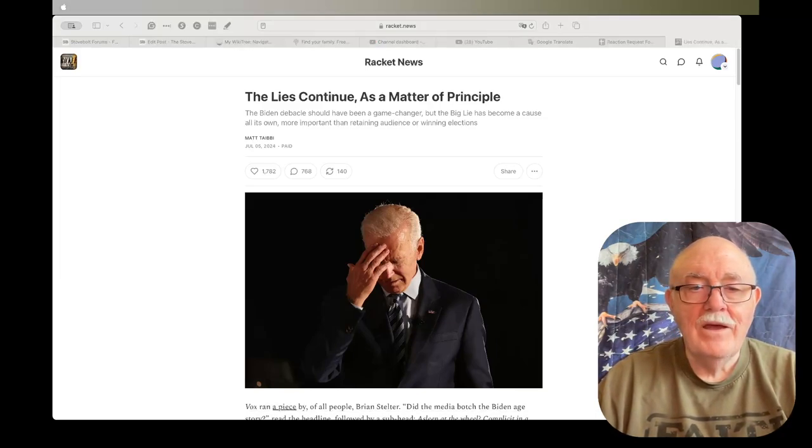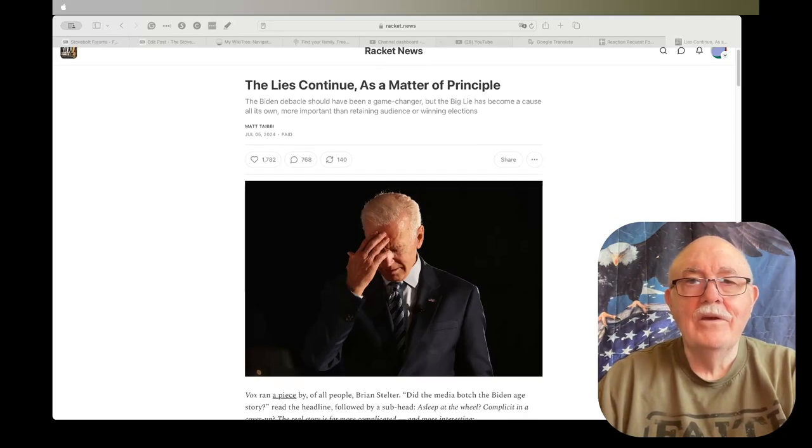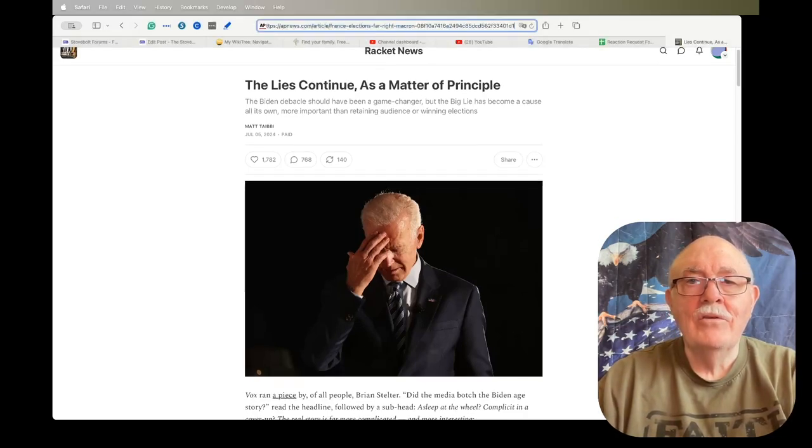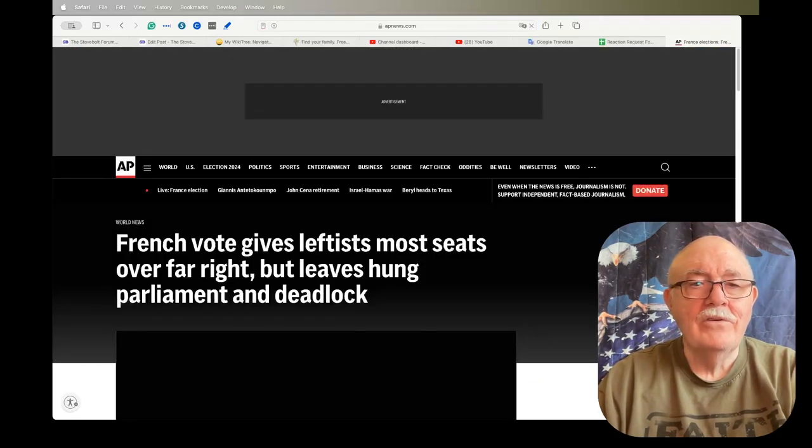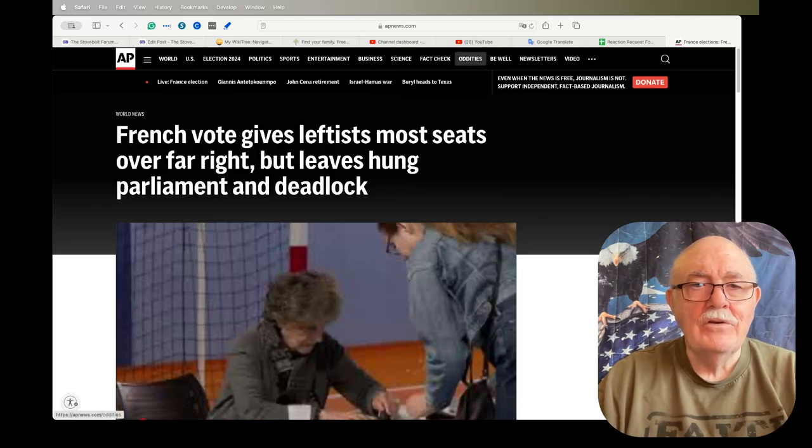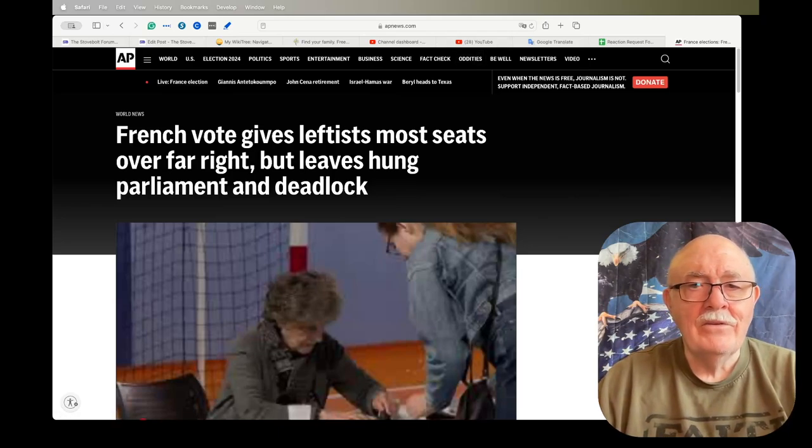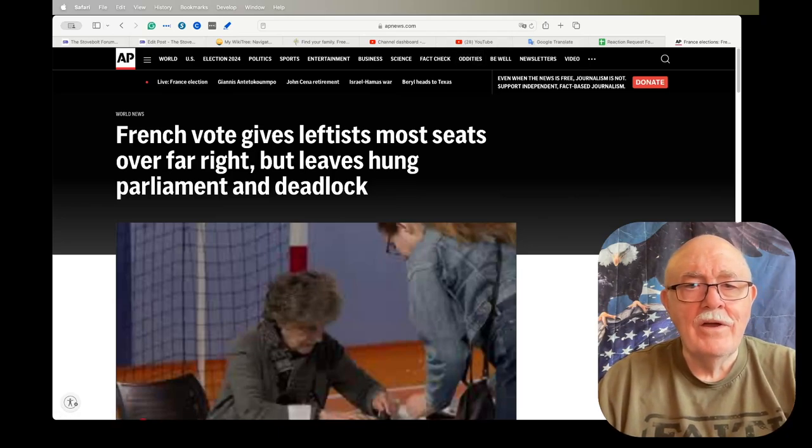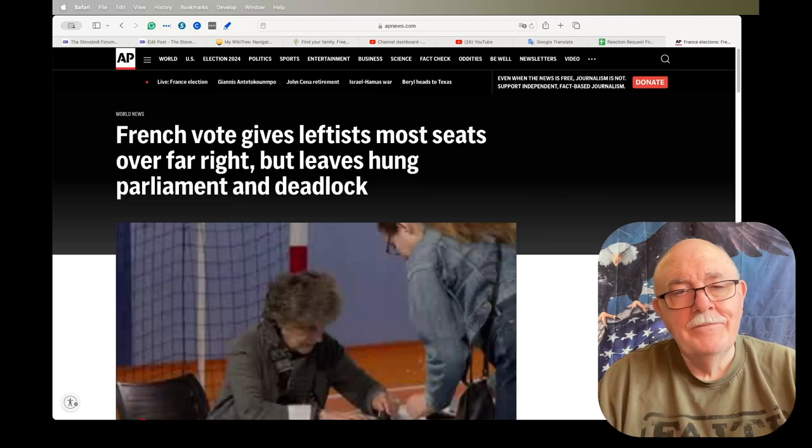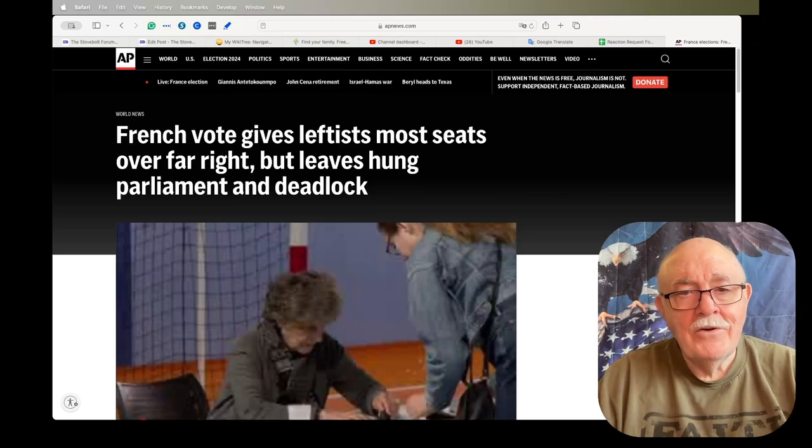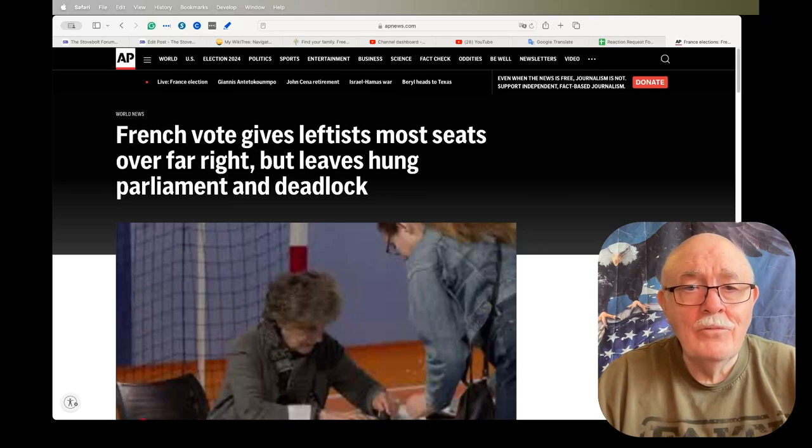And then I go overseas for a couple of articles. You know that there's been elections going on recently, and the French vote - the leftists got the most seats over the far right. So it didn't turn out the way that they were predicting it would.